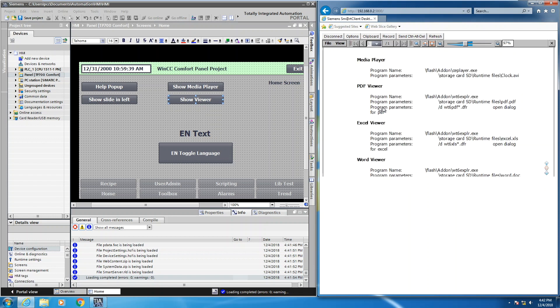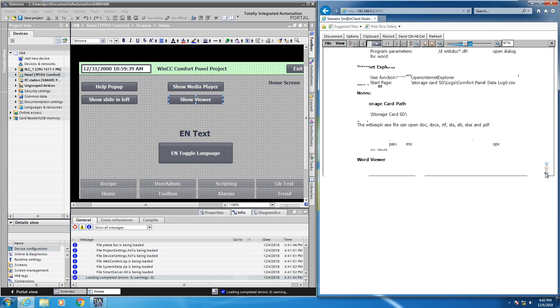So I mentioned you can specify the templates to filter based on a certain type. So if I want to filter by PDF files, this would be what I would specify here, filter by Excel. Or if I want to filter by the Word documents, I can put in this as my program parameter.